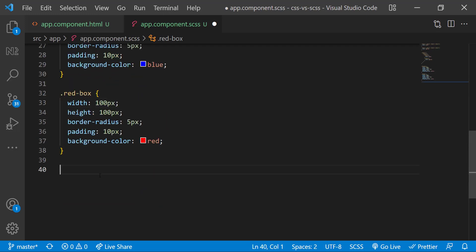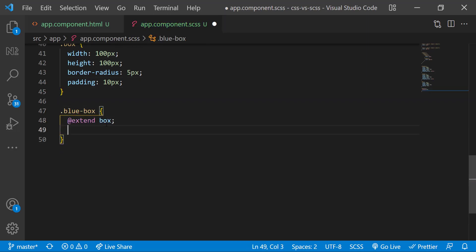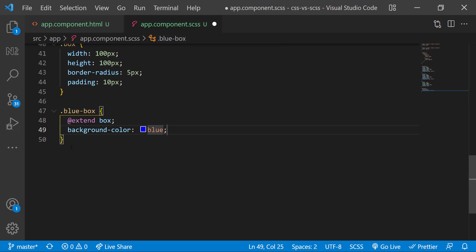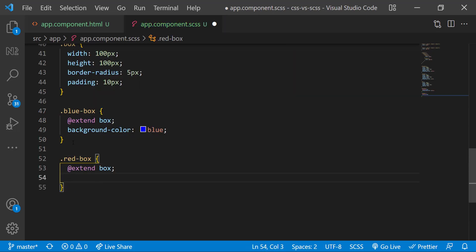But in Sass, we can have a common class in which we can keep all the common properties and we can use the at extend keyword to inherit these properties like this. So instead of repeating all these again, we can reuse the codes.